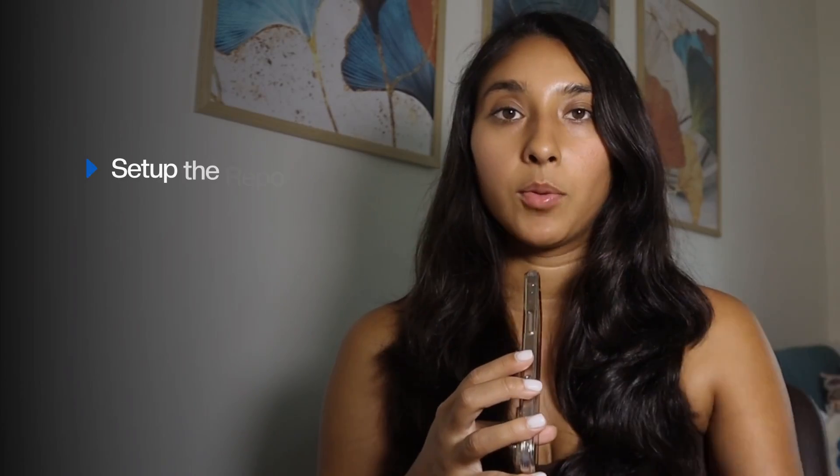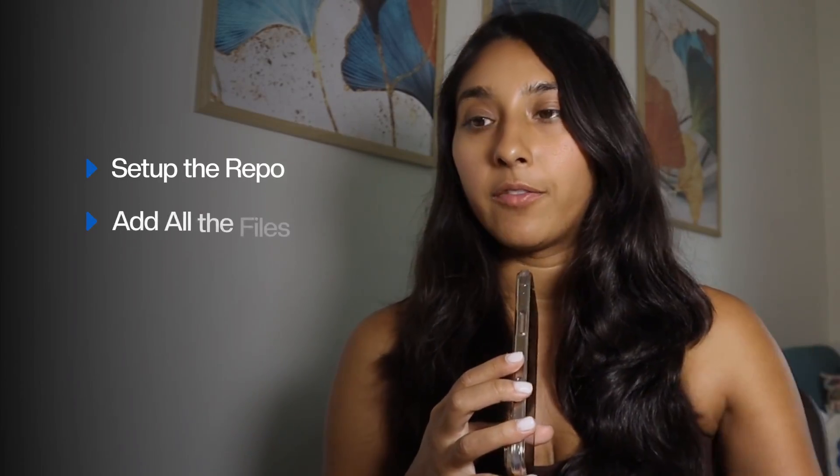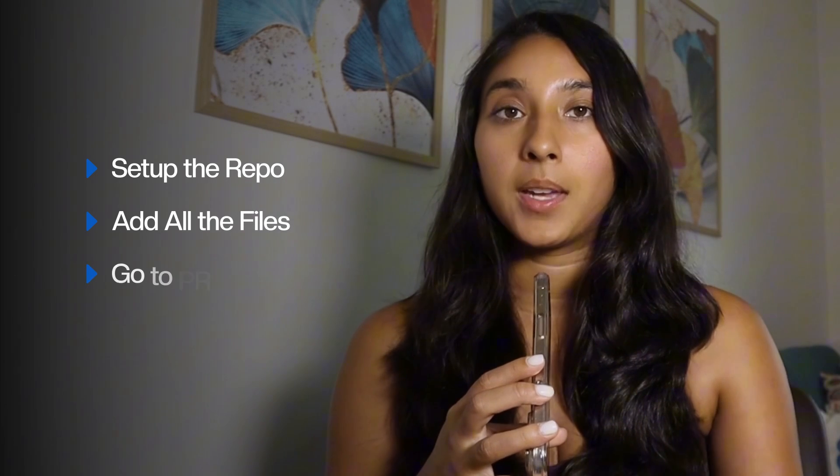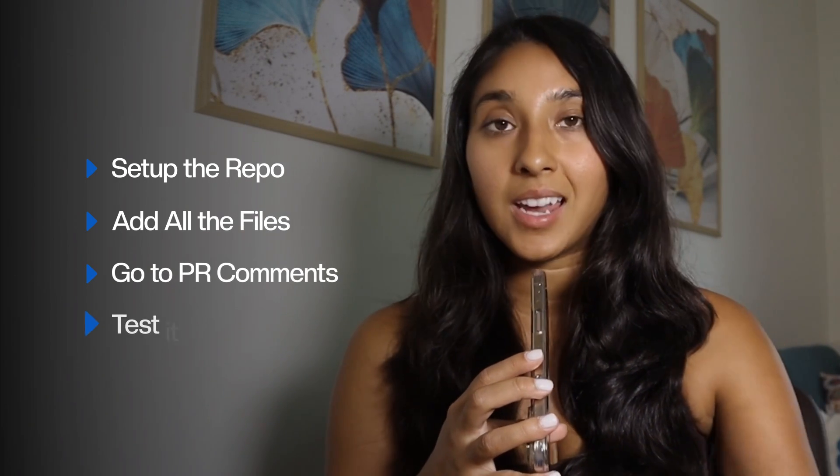that would take up quite a bit of my workday to set up the repo, add all the files, go through PR comments and test it. This is literally what other developers, accountants, bankers are going to start using. So this is the future of tech.